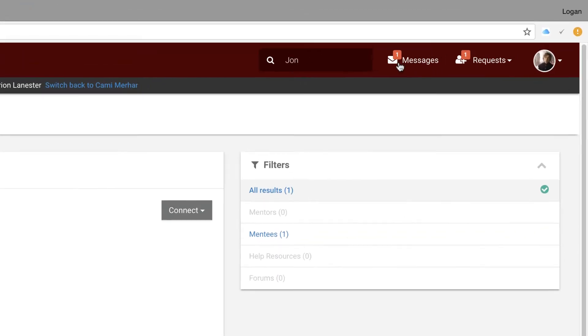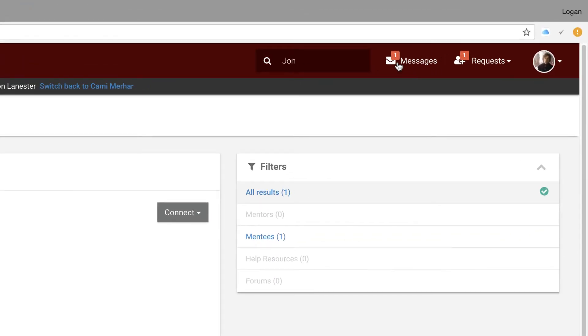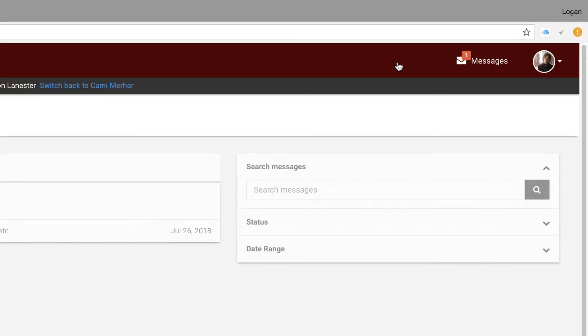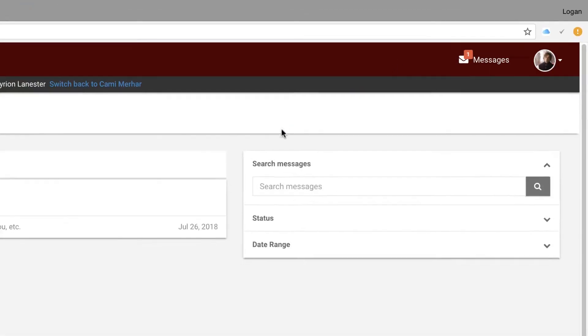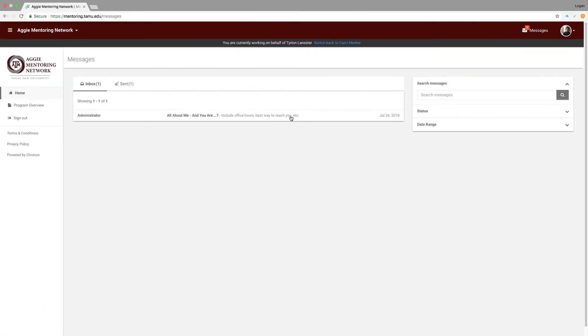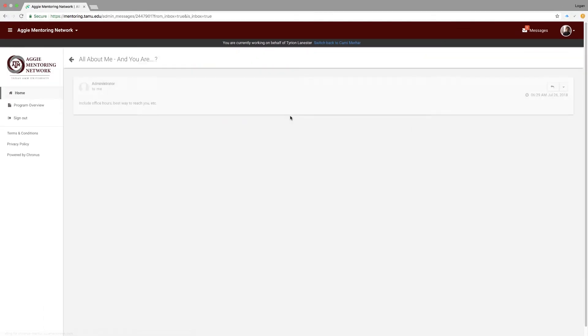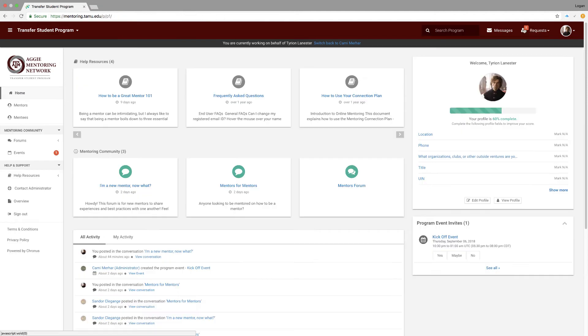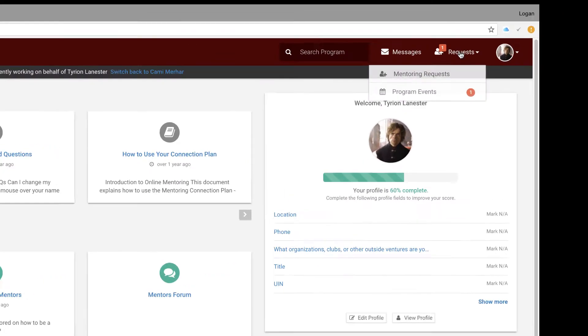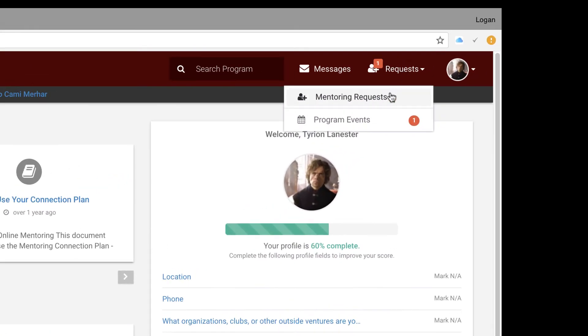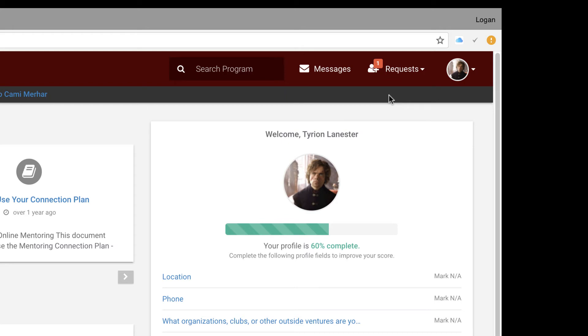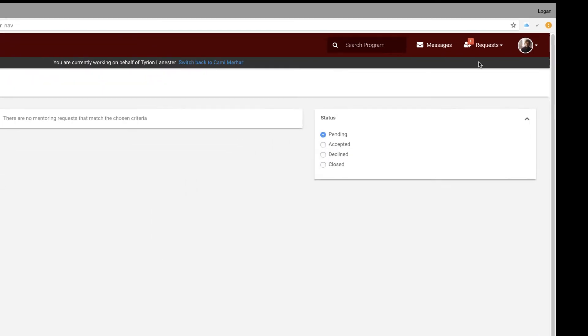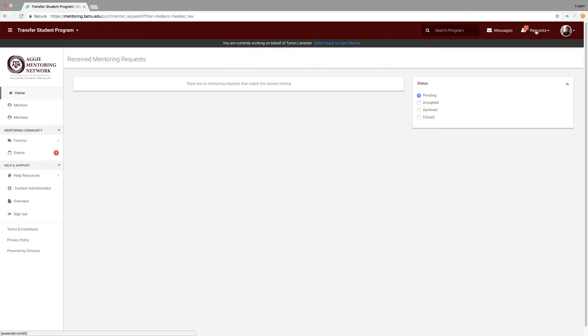Next are your messages. This will take you to your program inbox where you can respond and send out messages. Next to your messages is your pending request section. By clicking on it, it will take you to the requests mentees have sent you where you can accept or nicely decline their requests.